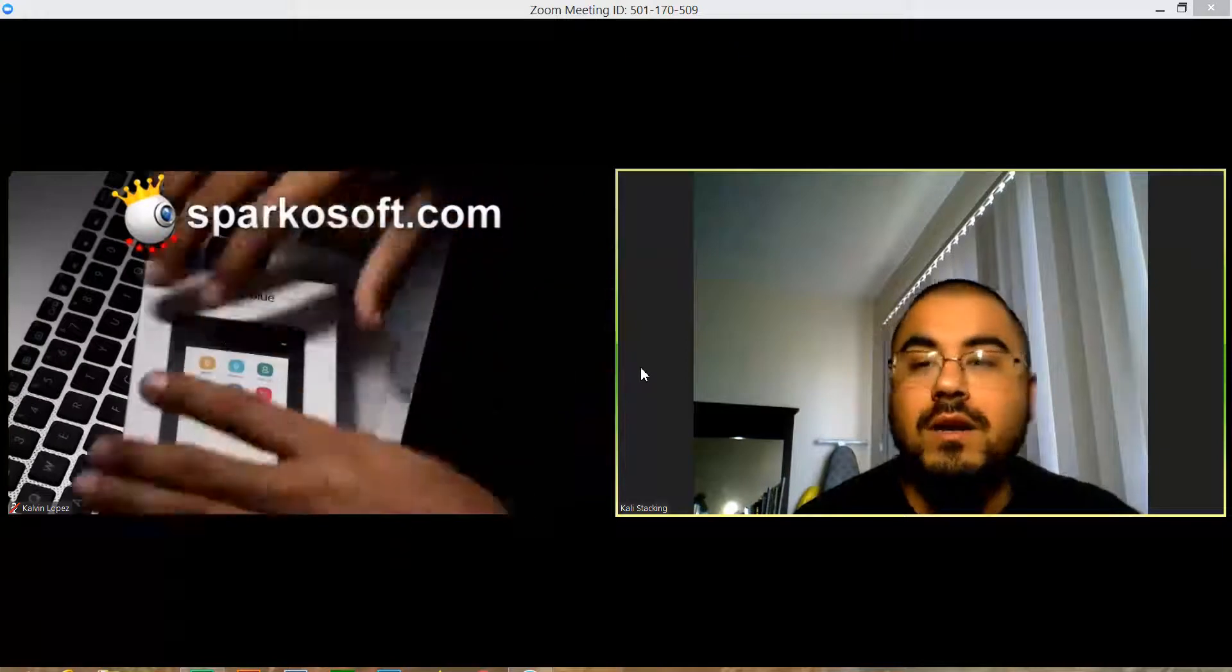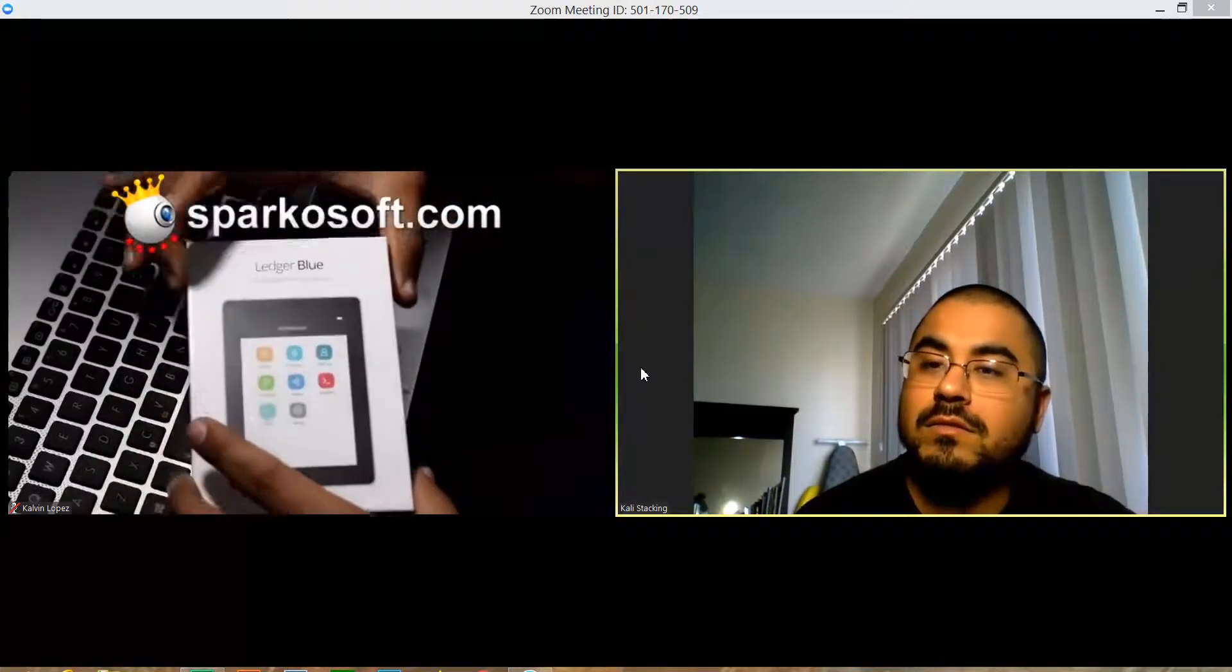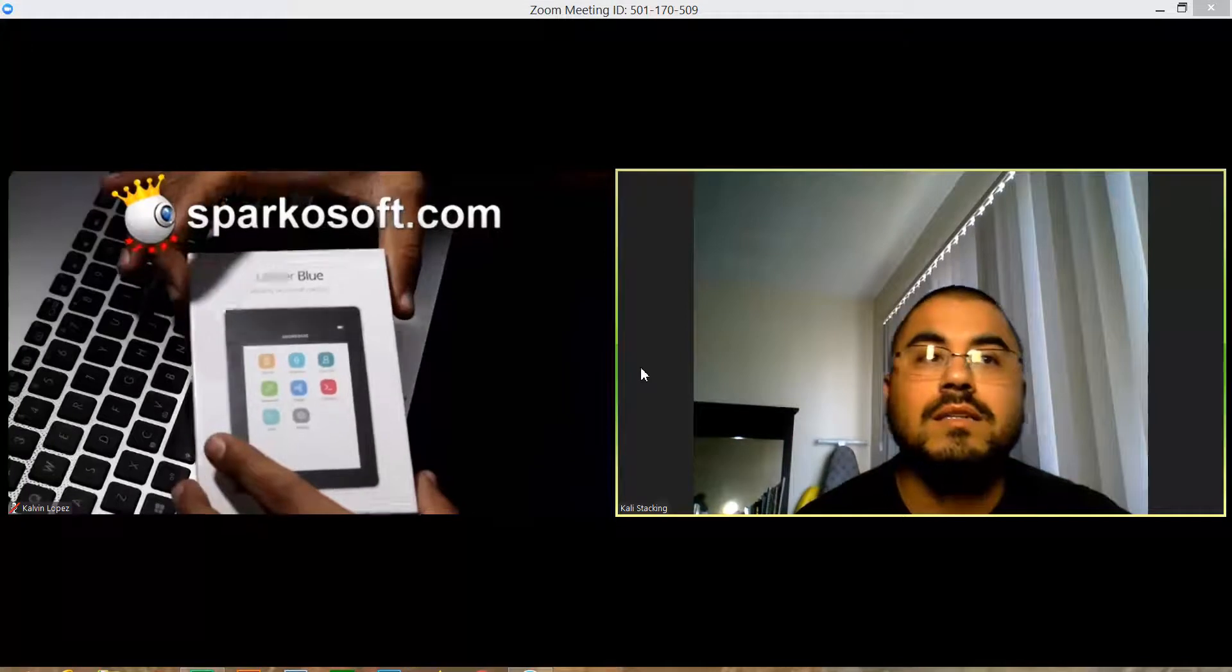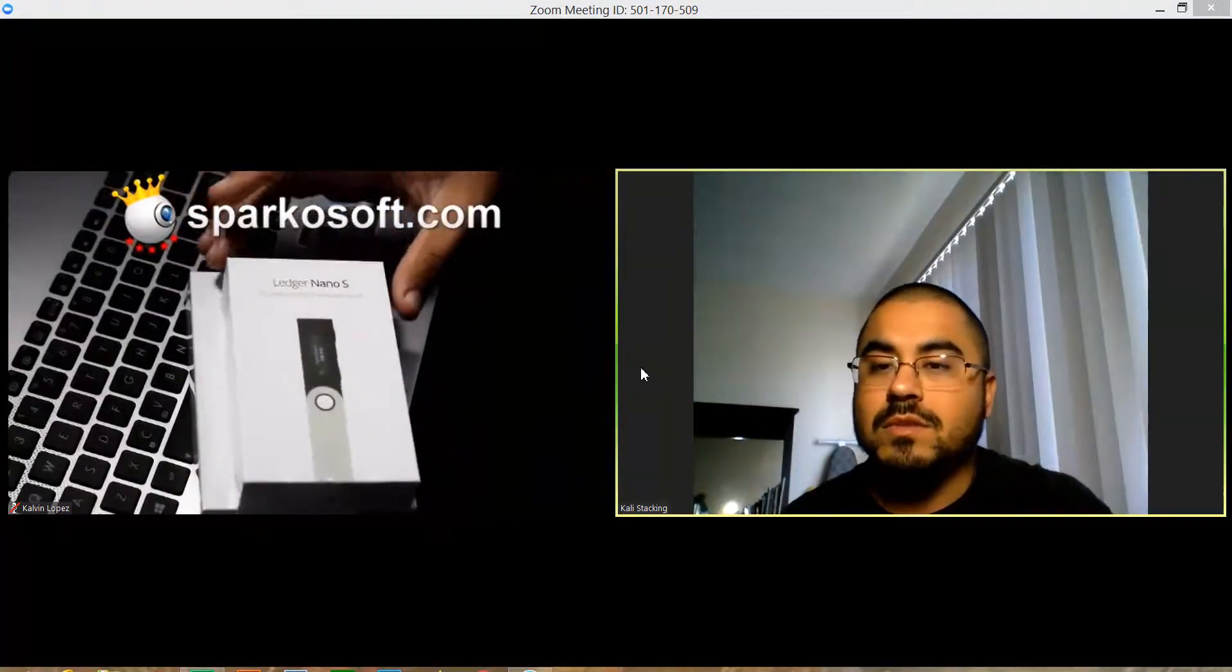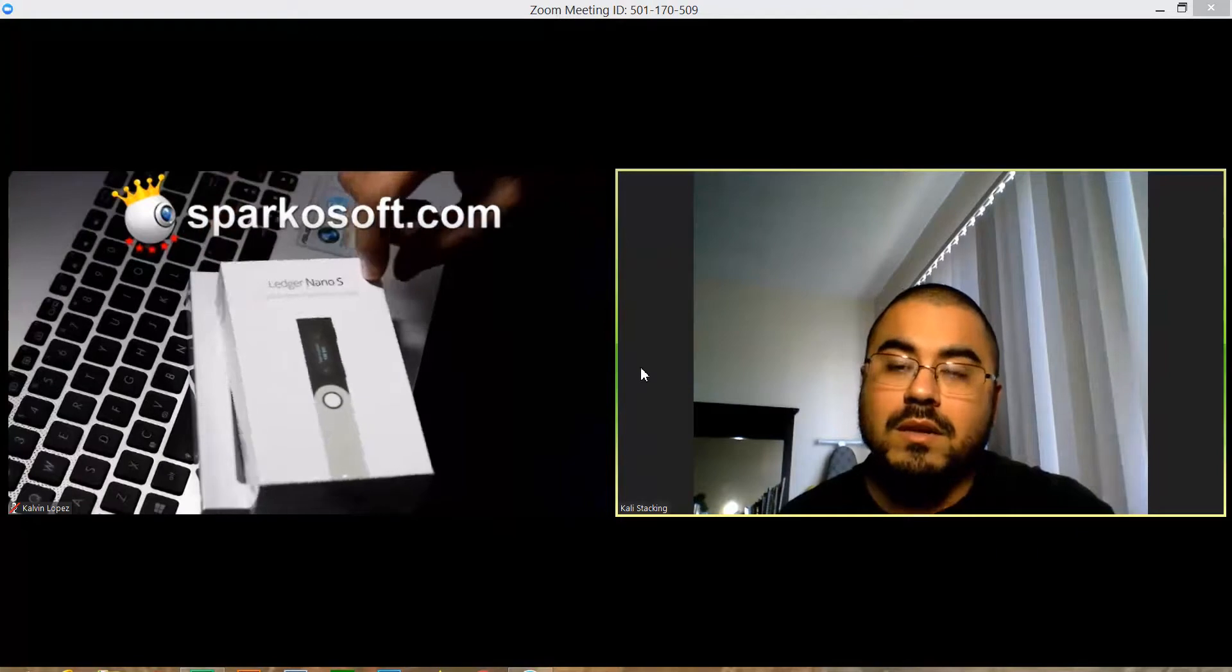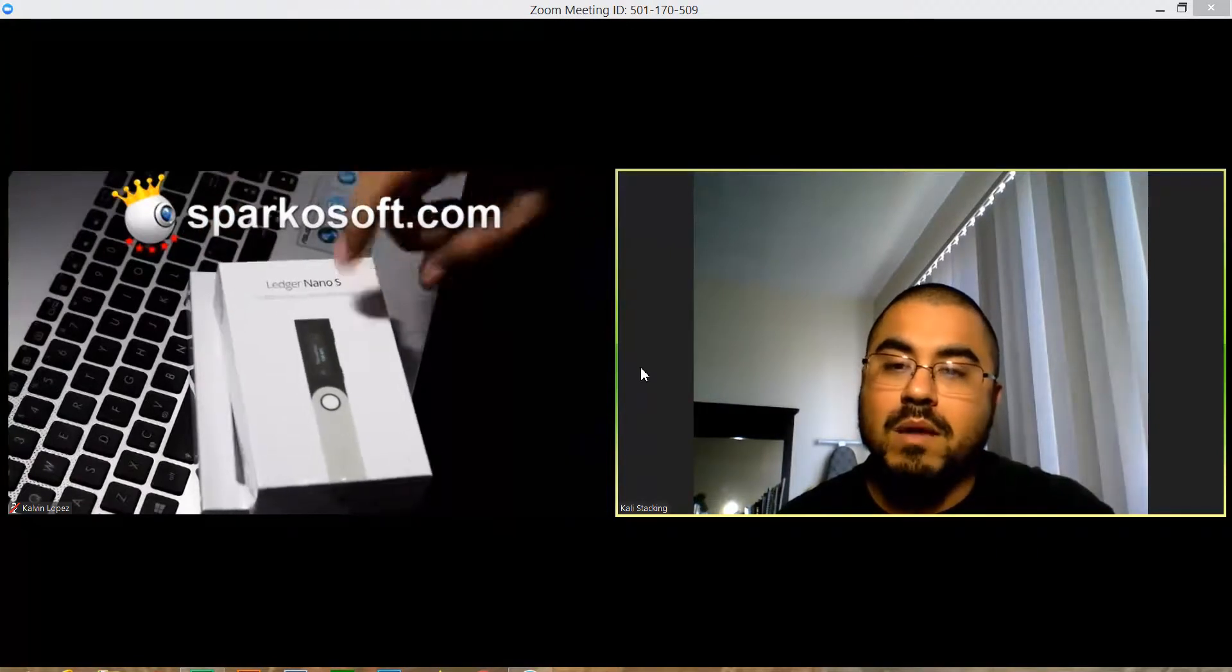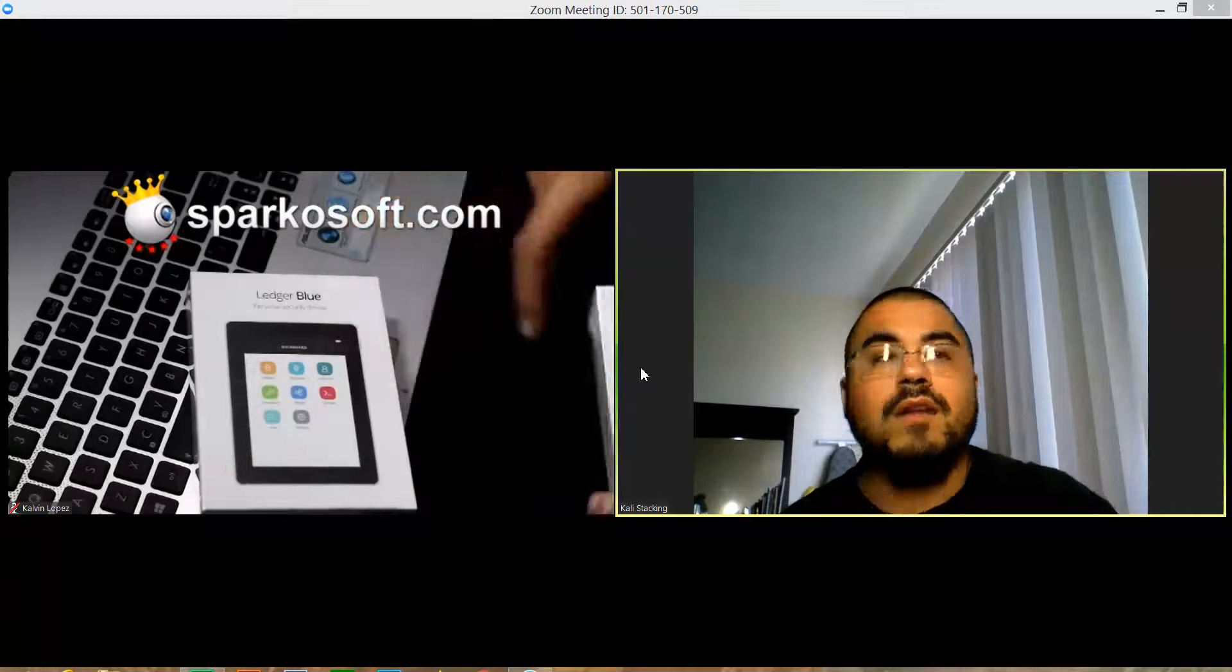see what's going on. So we have the Ledger Blue guys. The other one is what I'm using, and this is going to become my backup now. I'm gonna have